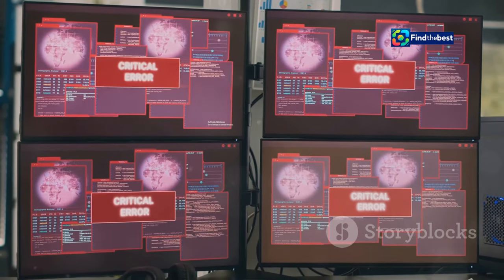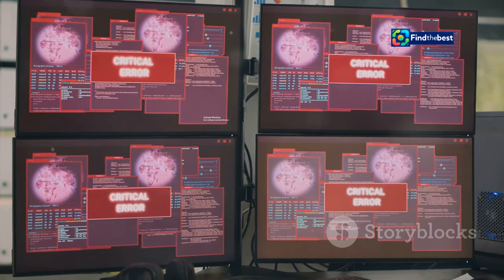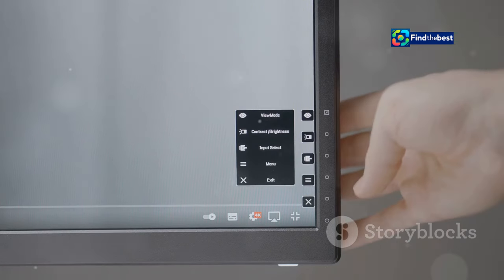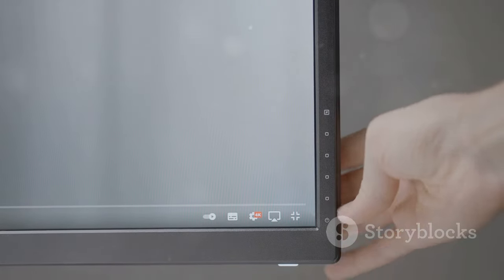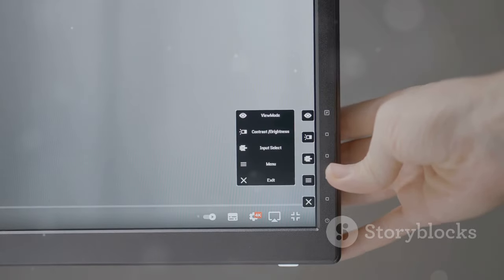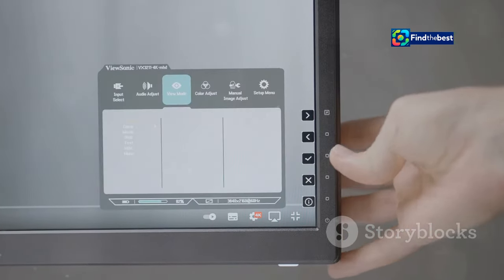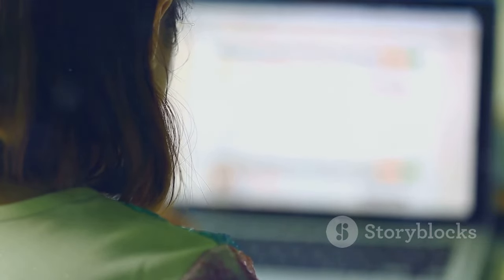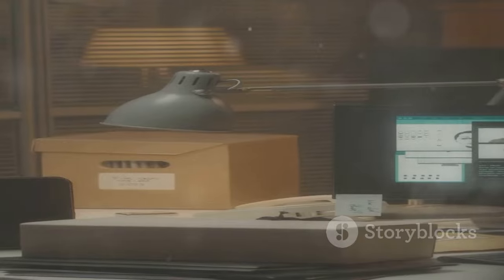Next, reload the page. Sometimes a simple refresh can do the trick — your browser might have encountered a temporary glitch and reloading can fix it. If the error persists, try clearing your browser cache. Over time your browser stores various data to help load pages faster, but this data can sometimes become outdated or corrupted. Clearing the cache gives your browser a fresh start and often resolves many common issues.